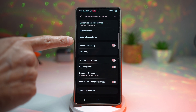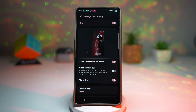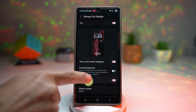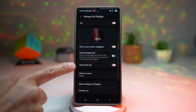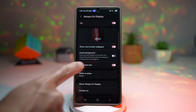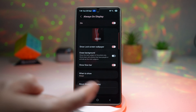Tap on Always On Display and make sure that it's turned on. Then scroll down and find Show Now Bar — by default it is turned off, so go ahead and turn this feature on.